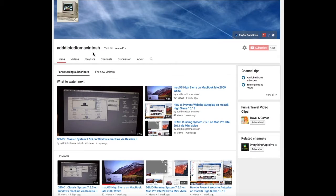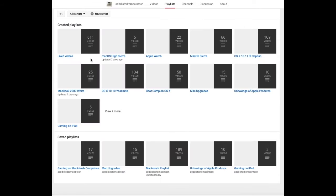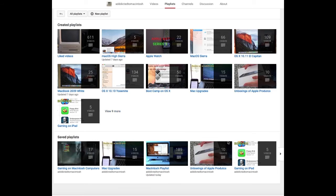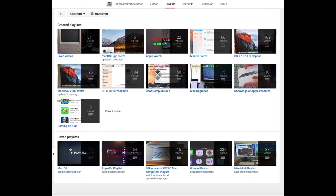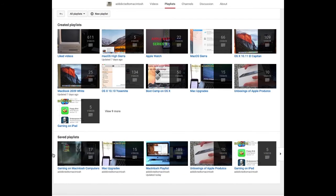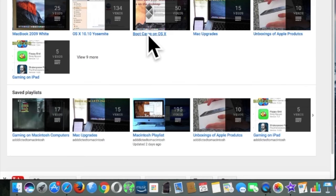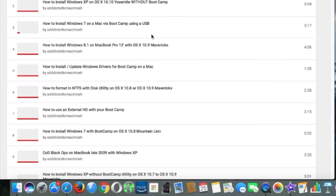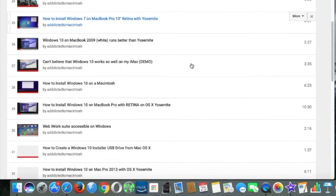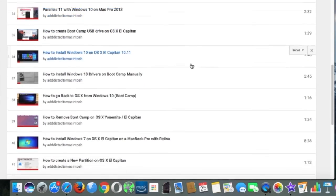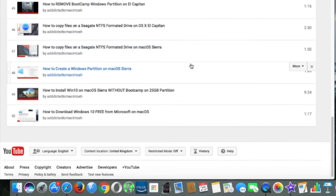If you would like to see more videos related to Macintosh computers or Apple products in general, please go to my channel, Addicted to Macintosh, and look at the playlists. There are many videos on many different Apple products, including macOS High Sierra. You can also check my Boot Camp playlist — there are many videos on how to install Windows XP, Windows 7, Windows 8, and Windows 10 on a Macintosh.